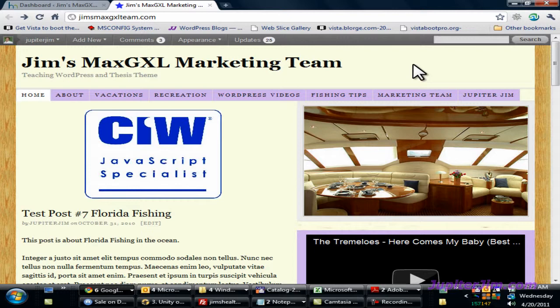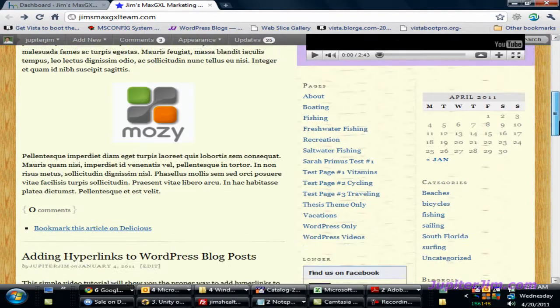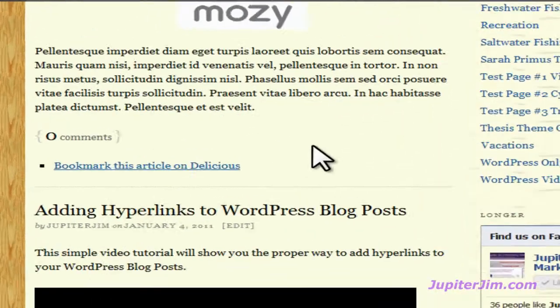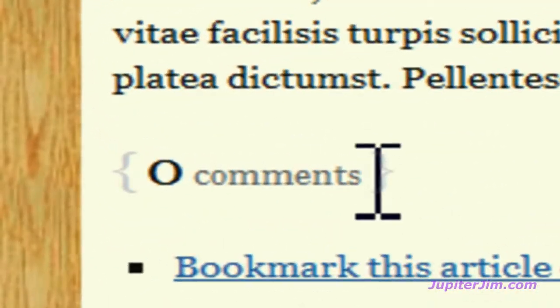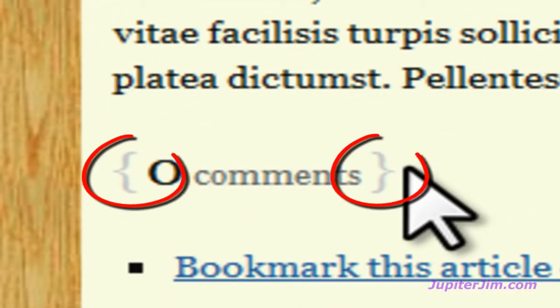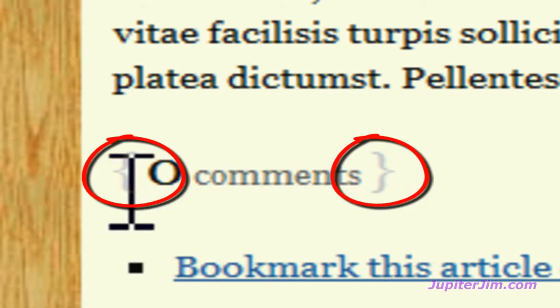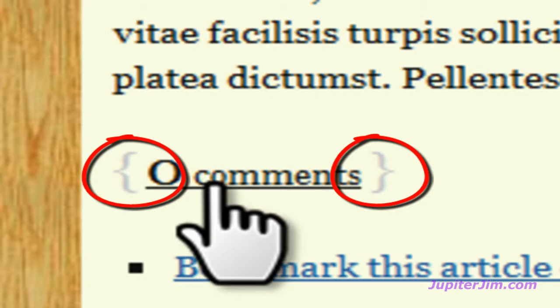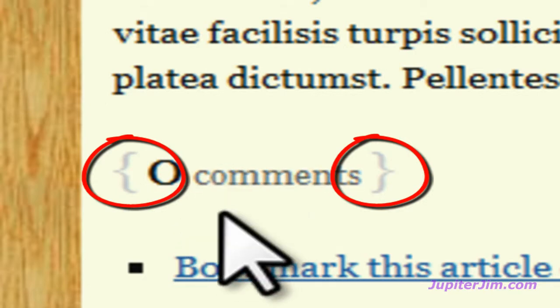You do need to be using some version of the Thesis theme in order to follow along with this video tutorial. What I'm going to show you how to do today is get rid of these curly braces that are to the left and the right of the comments.